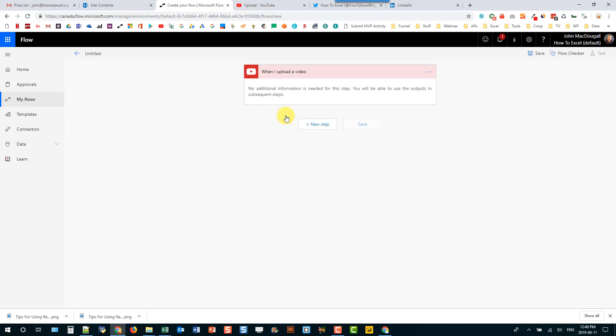and what we want is when I upload a video. So let's use that and now the first time you use these you're going to have to sign in to your account and give Microsoft Flow access to do certain things on your YouTube account.